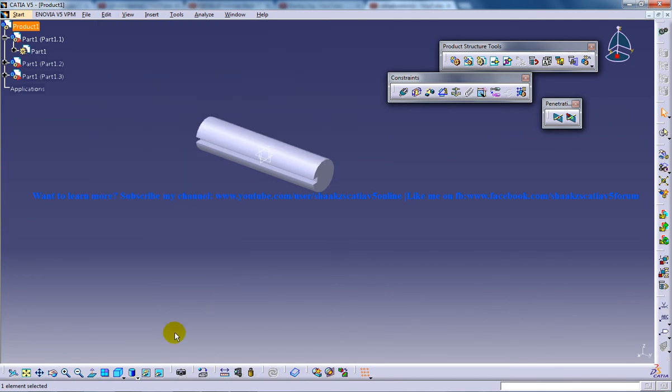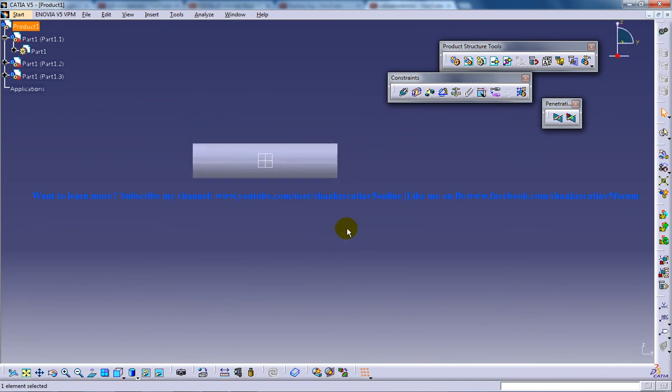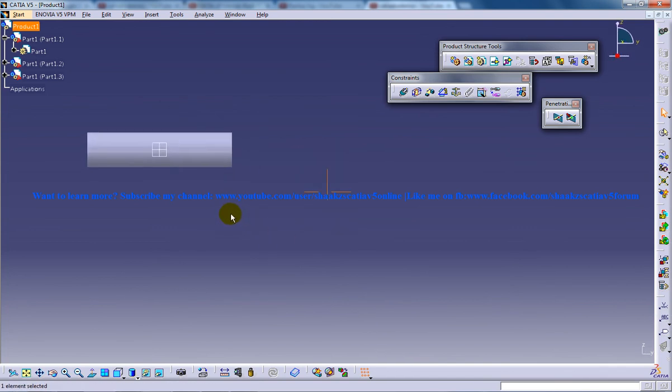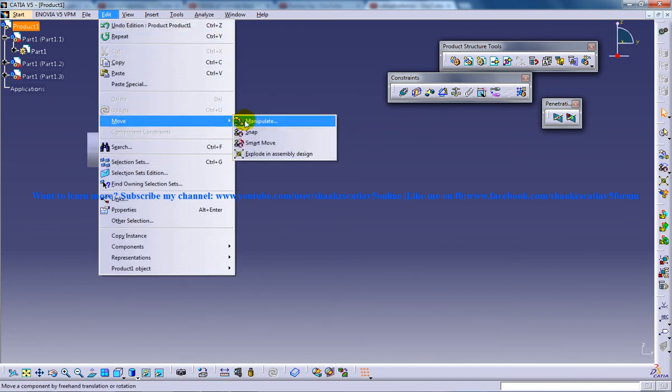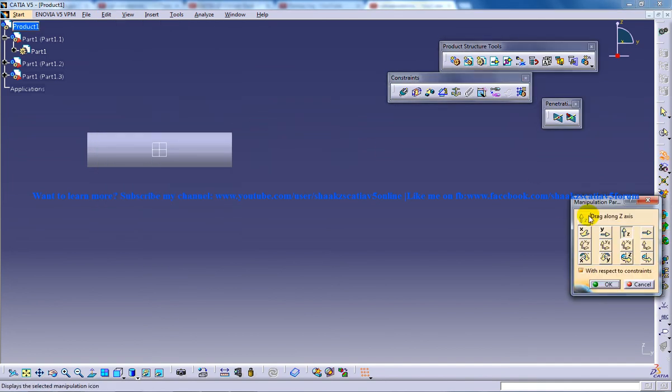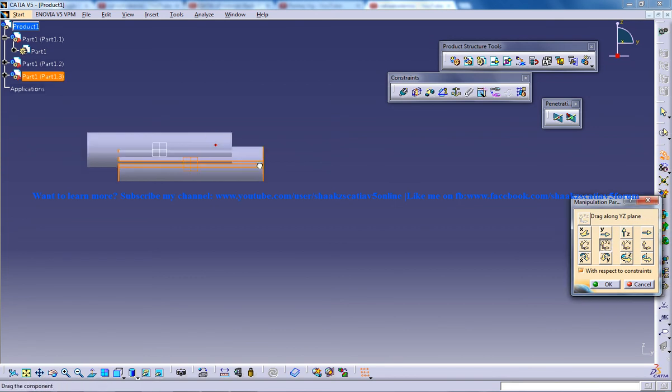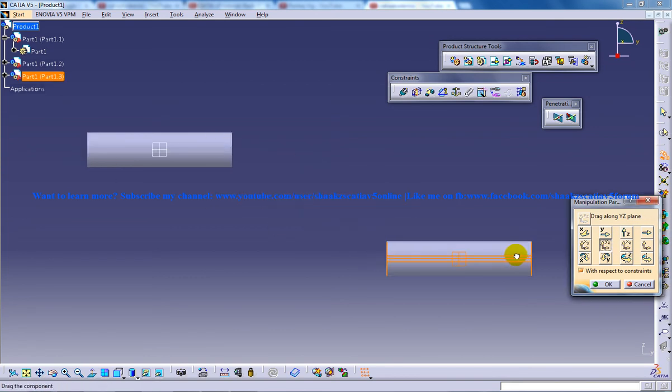For aligning these parts I'll go to the front view. Go to move and manipulate and you can use the Y-Z axis here and place it somewhere over here.